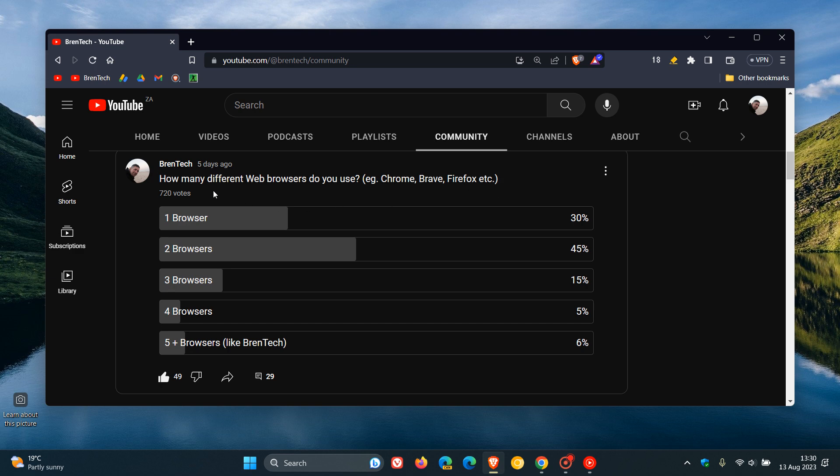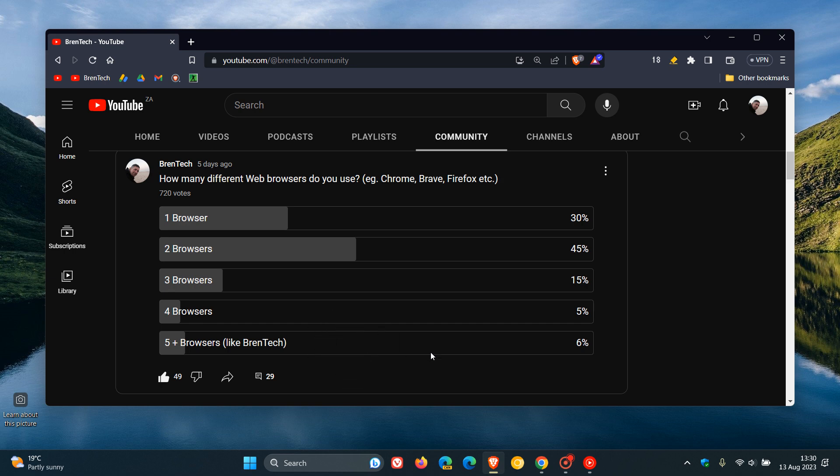As we can see, out of these 720 votes cast to date, which didn't come as a surprise, the majority of you, 45%, say you run two browsers. Then 30% of you say you run one browser, 15% say you run three browsers. And believe it or not, 6%, in fourth place, say you run five plus browsers like Brent Tech. And in fifth place, 5% of you say you run four browsers.